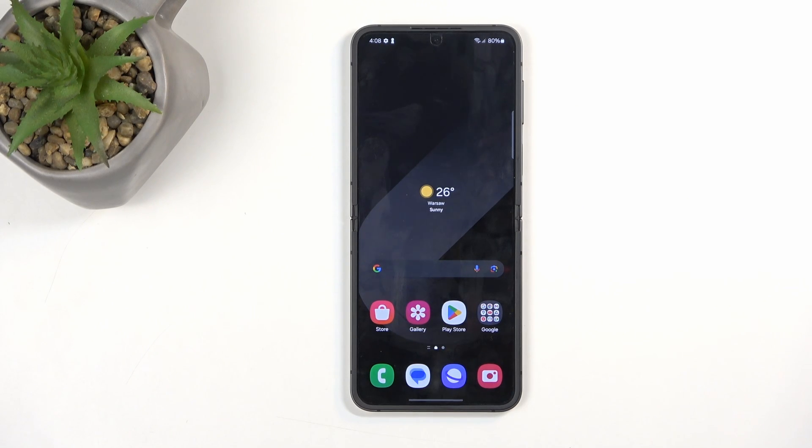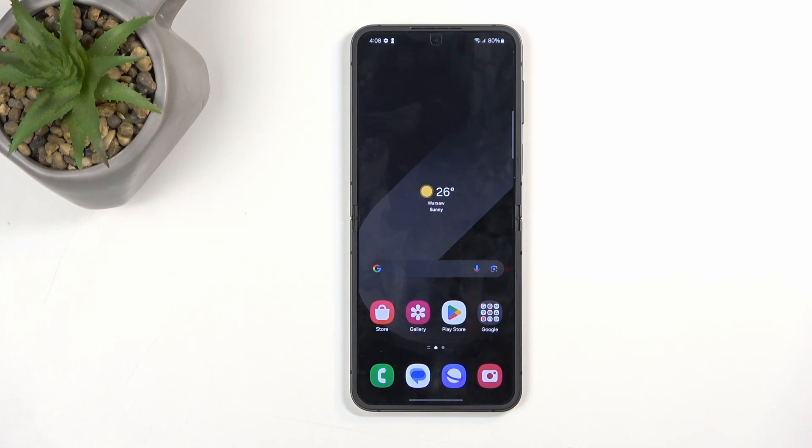Welcome. In front of me is a Samsung Galaxy Z Flip 6, and today I will show you how we can put this phone into download mode.